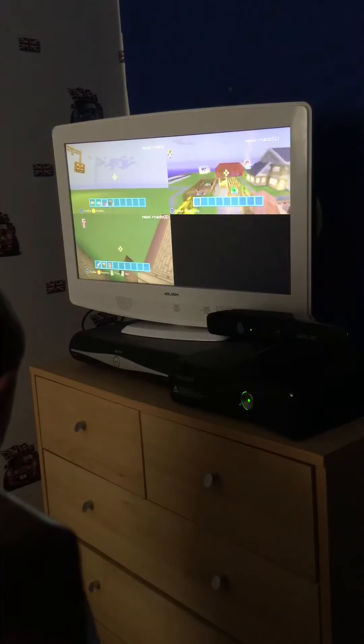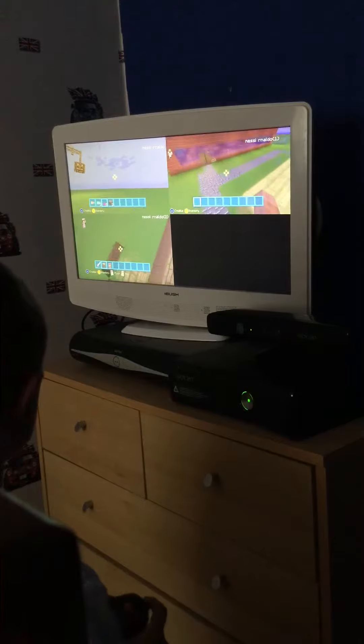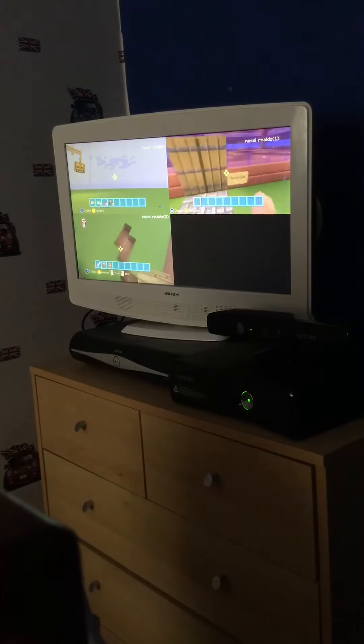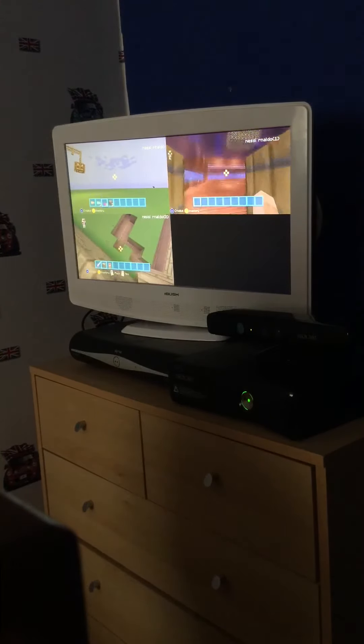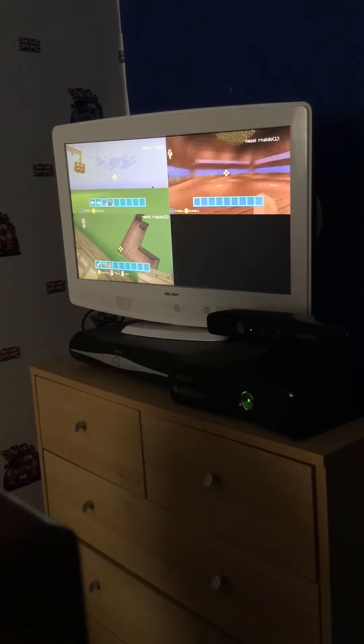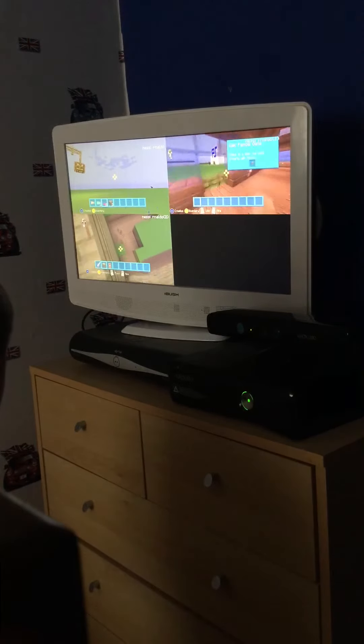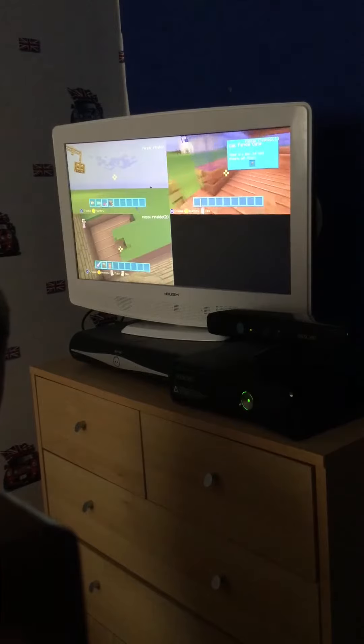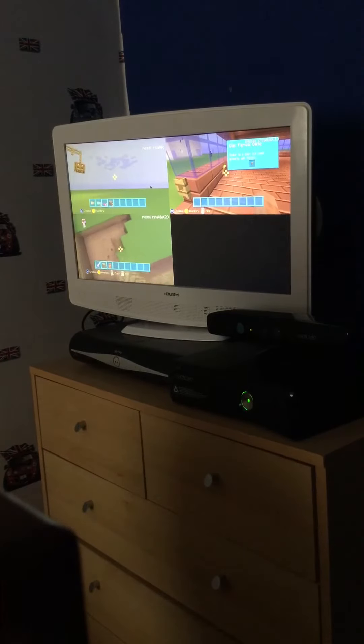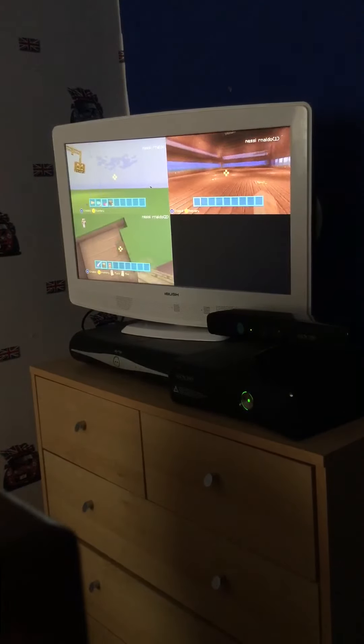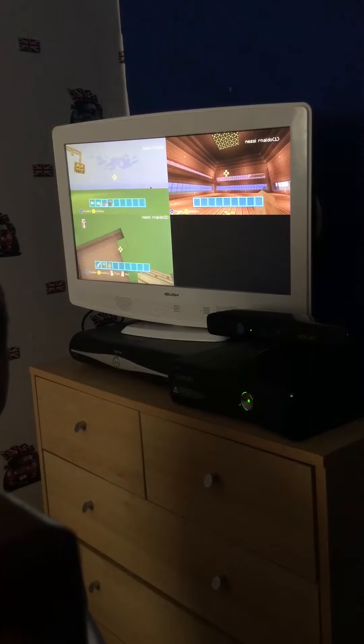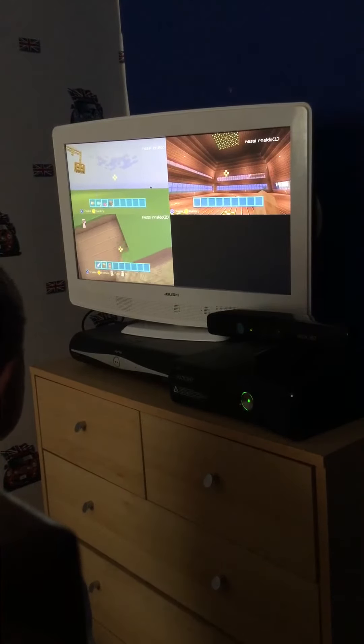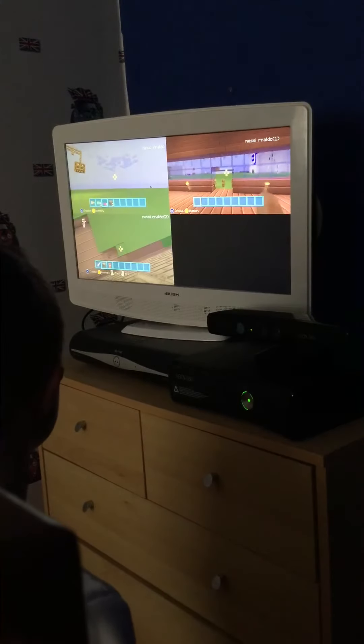Over here you can see we have Sonic's house. Nothing really in here. She built this house yesterday, no, two days ago, two or three days ago. It took her ages and I helped her build it.